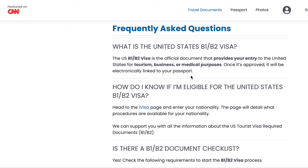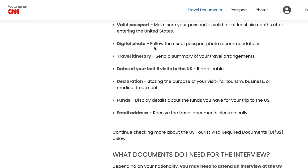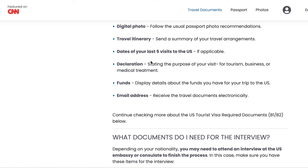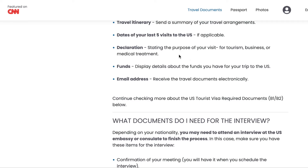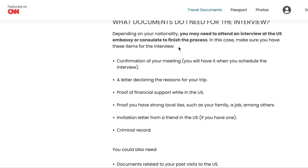Here is the checklist of documents you need to carry. You need a valid passport, valid for at least six months after entering the United States. Bring a digital photograph, a travel itinerary summarizing where you will be staying, dates of your last five visits to the US if applicable, and a declaration stating why you are going to the US. For funds, bring bank statements and pay stubs to show you can support your stay.